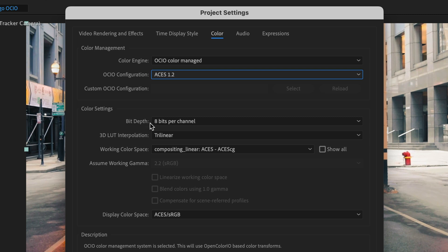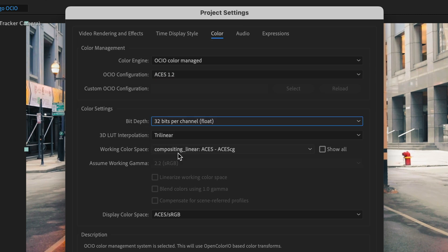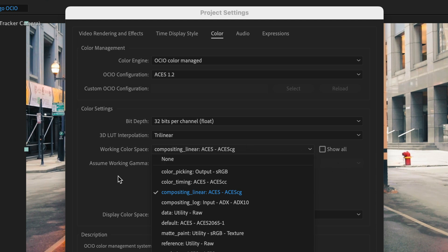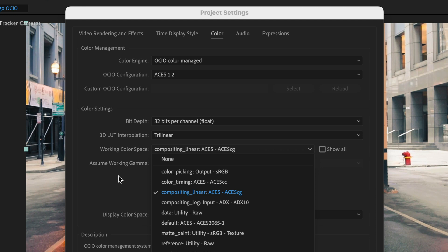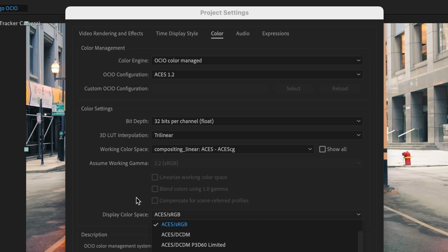Now if we are here we are going to change the bit depth from 8 to 32 bits per channel and of course we can also define the working color space directly from here. So as you can see in my case it is already set to Compositing Linear ACES-ACES-CG but you can pick from different stuff over here as well as show all if you are not seeing the relevant color space. Again I'm going to return to this in a moment and show you why you want to display everything but also notice that we have a display color space. So this is going to translate the ACES to the monitor that you are using. In my case ACES-RGB but of course you can switch it to a different kind of device. This is depending on your gear.